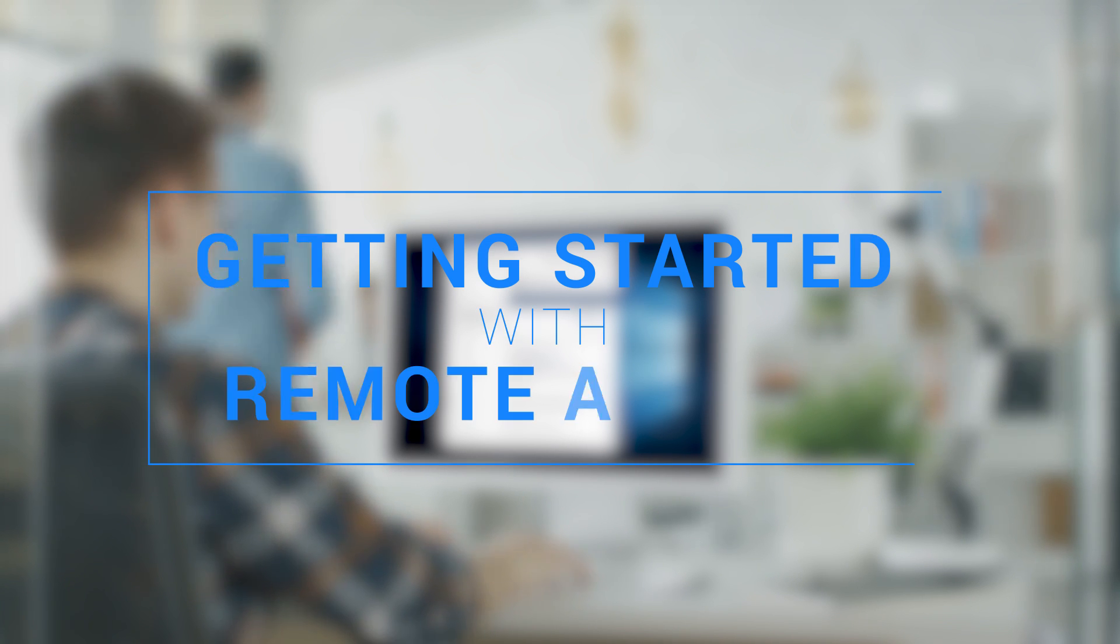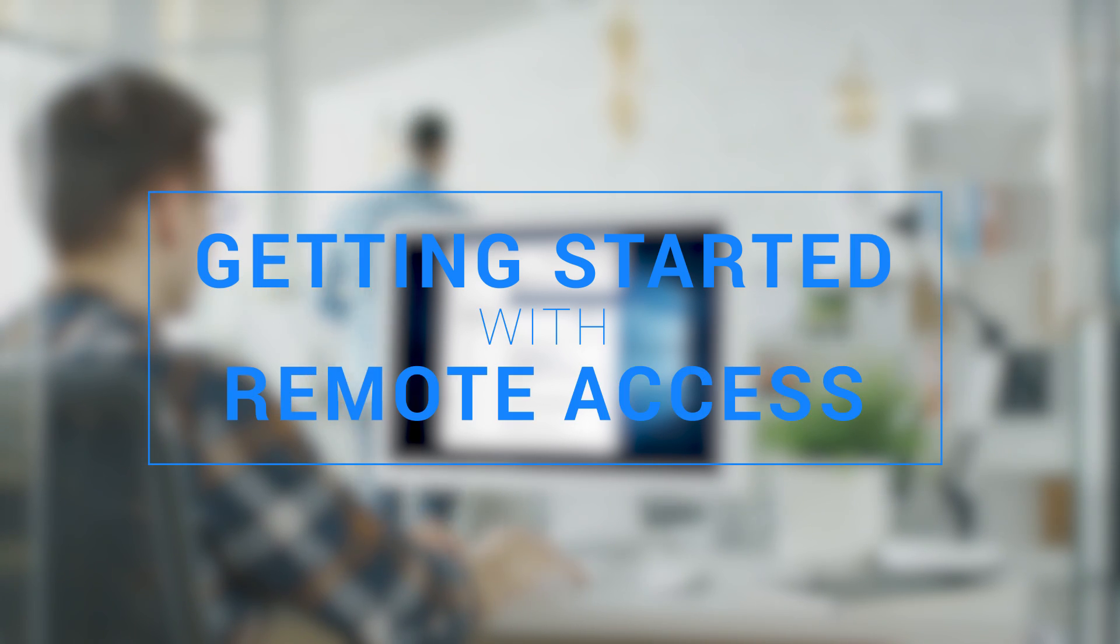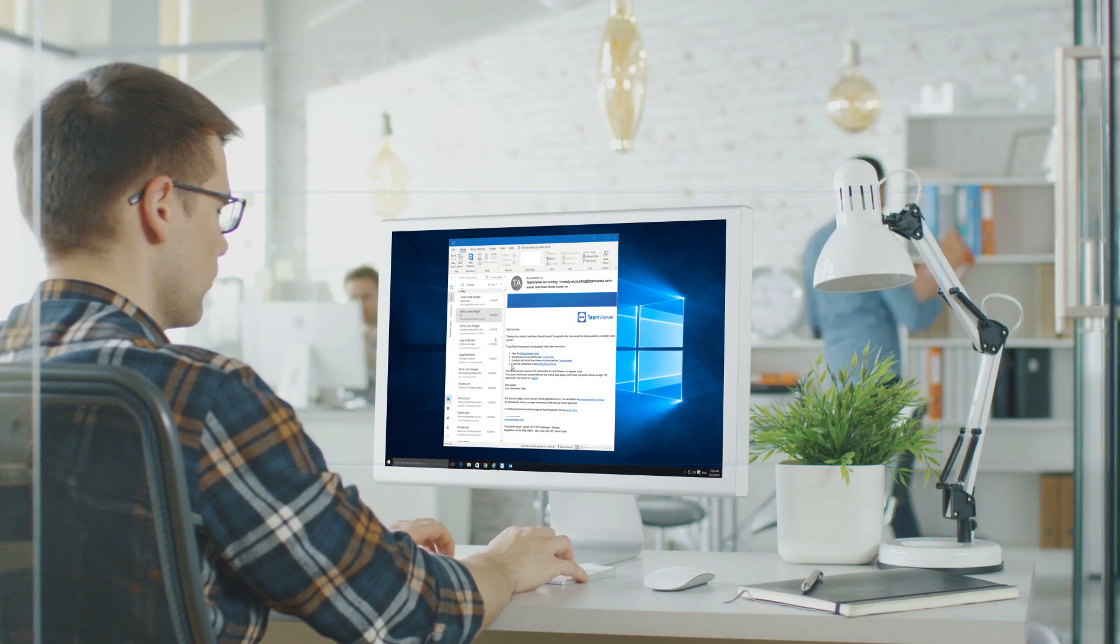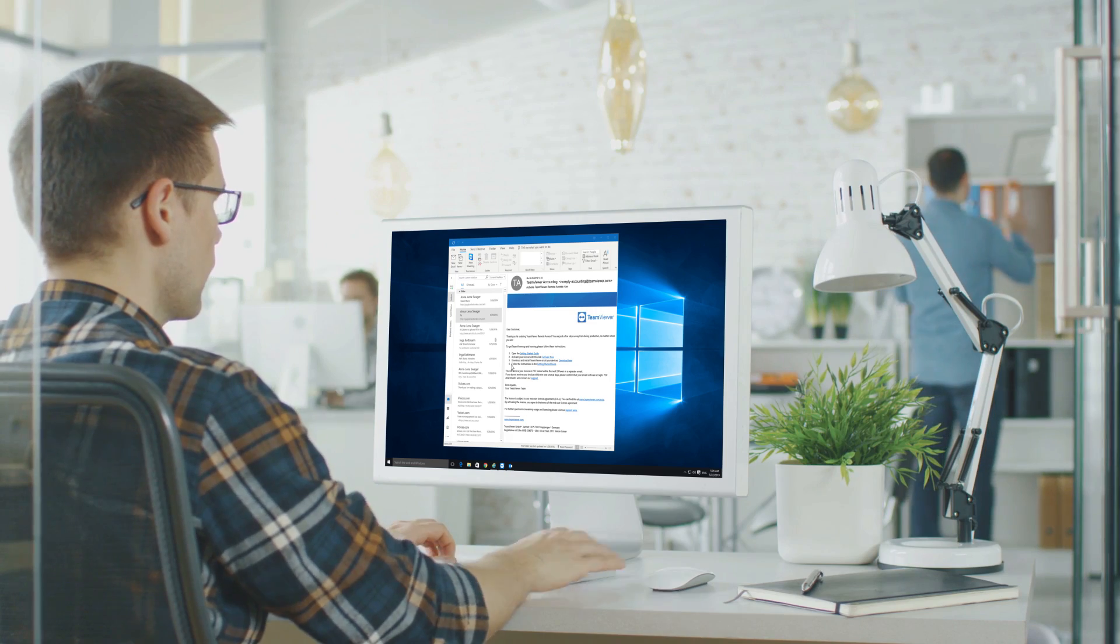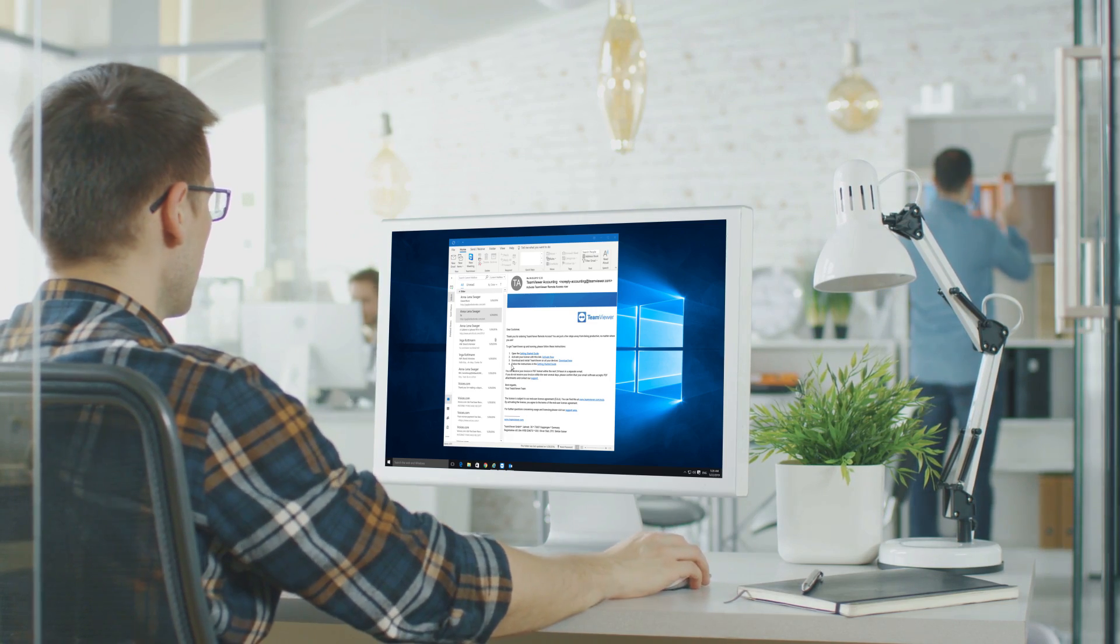Thank you for purchasing TeamViewer Remote Access, the best solution for being productive no matter where you are.